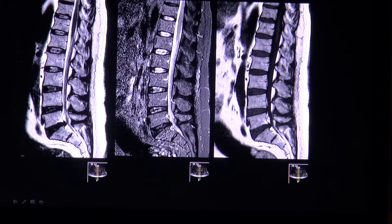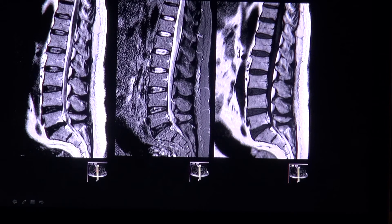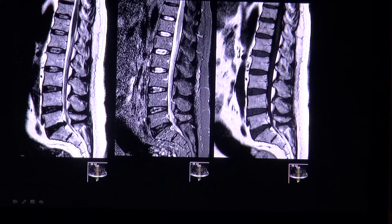In most cases the cause is disc degeneration, which causes a tear in the fibrous annulus so that the inner nucleus pulposus extends through the defect. Another infrequent cause can be a history of trauma, but in most cases this comes on top of an already degenerated disc.